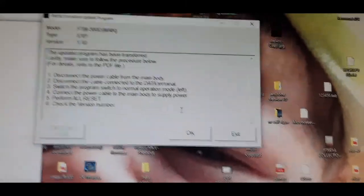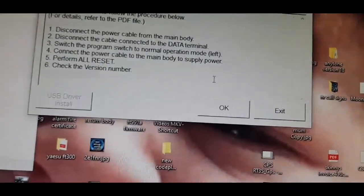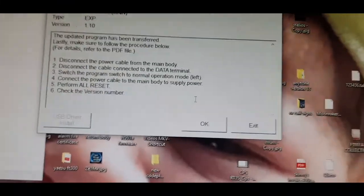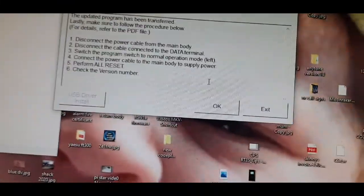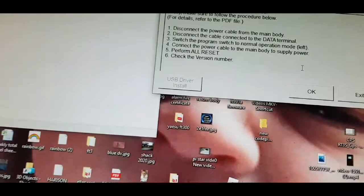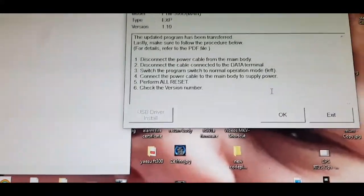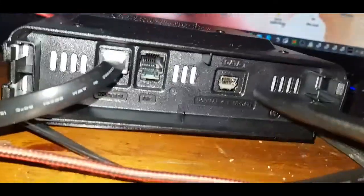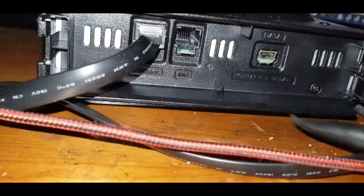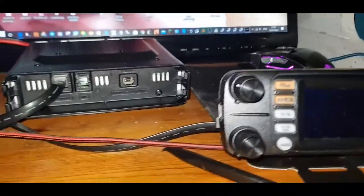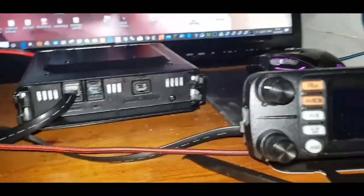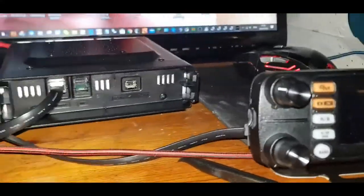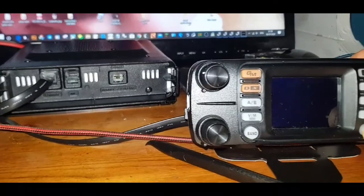Disconnect the power cable from the main body, so we'll turn that off. Disconnect the USB cable. We're doing that. A bit dark, but we have disconnected it. Connect the power, switch the program switch to normal operation mode. Switch the program to normal, which is on the left. Just done that. Just going to turn it back on, so put the power back on, turn it on.